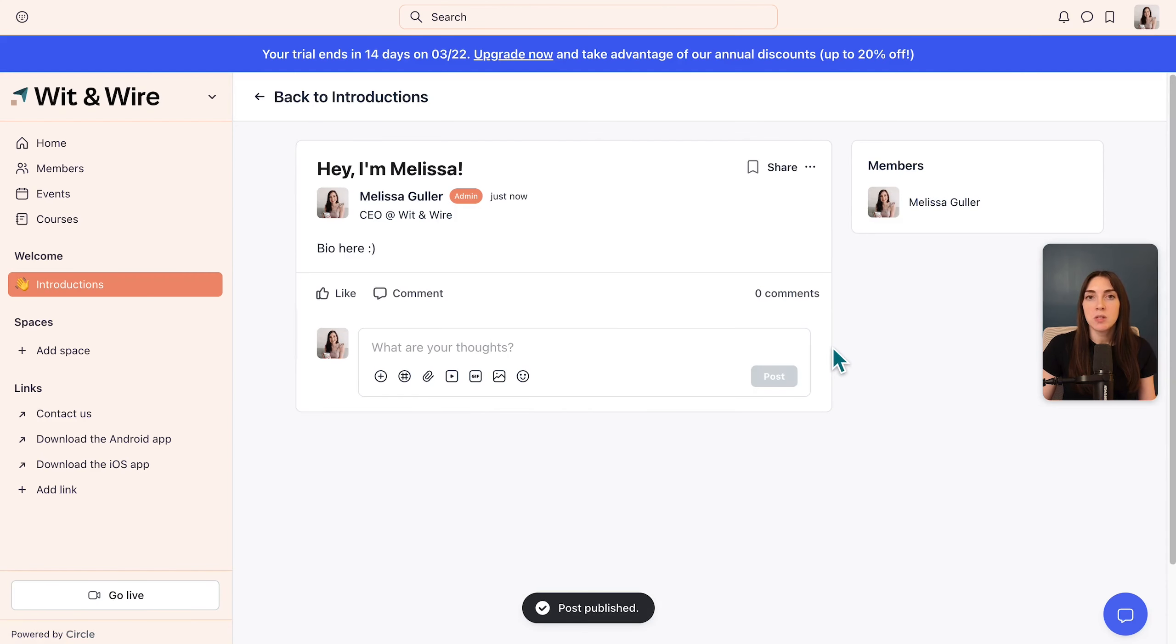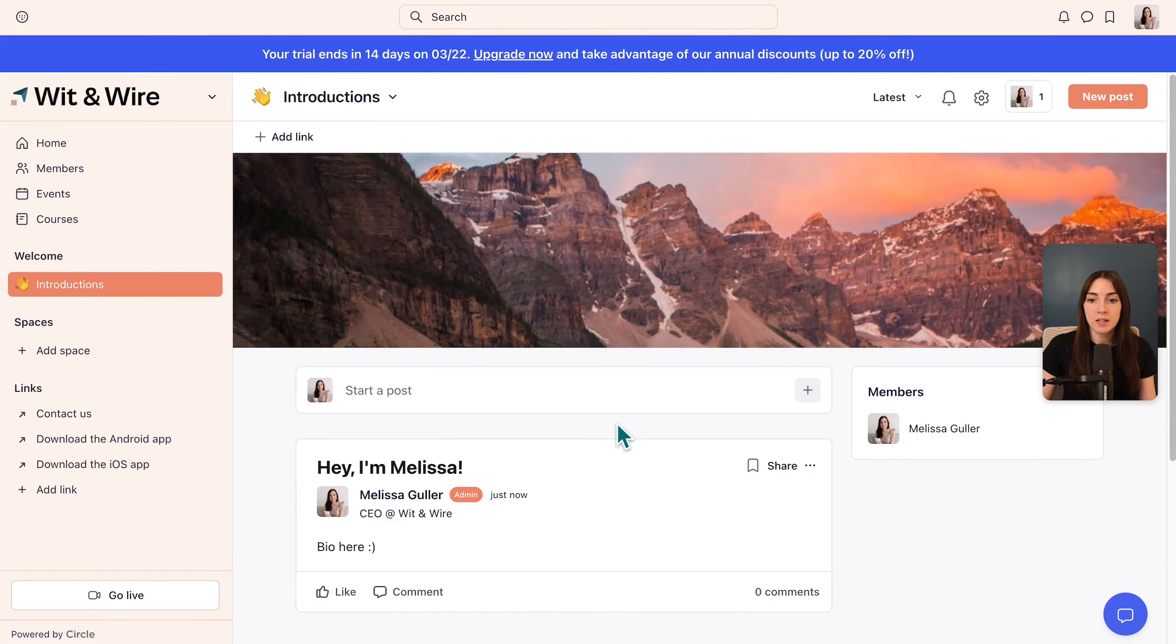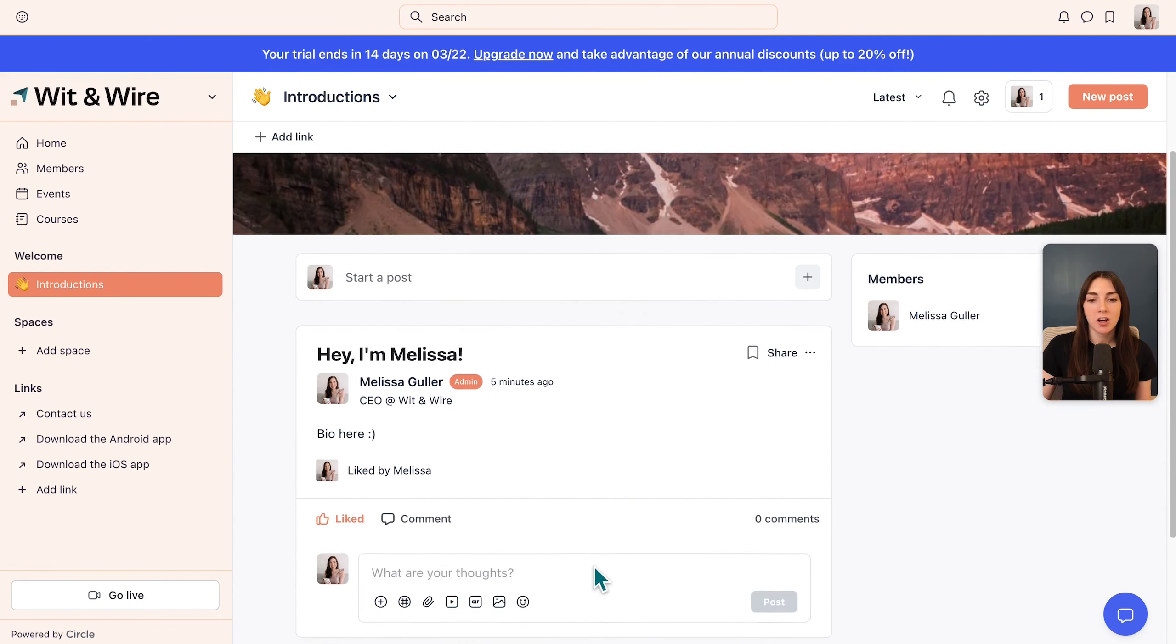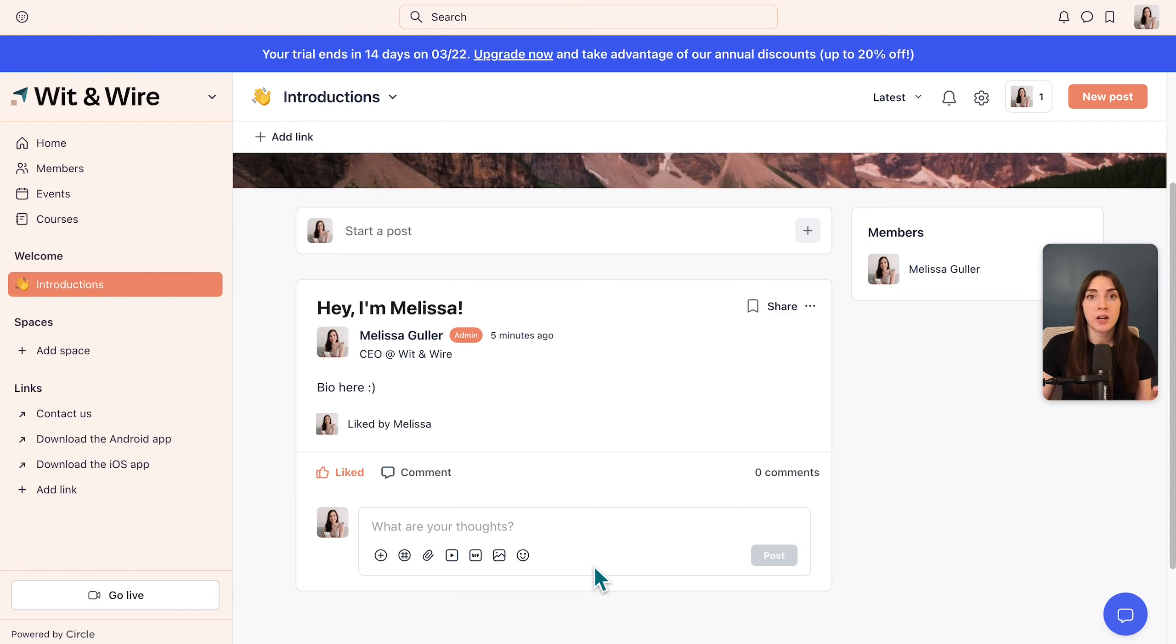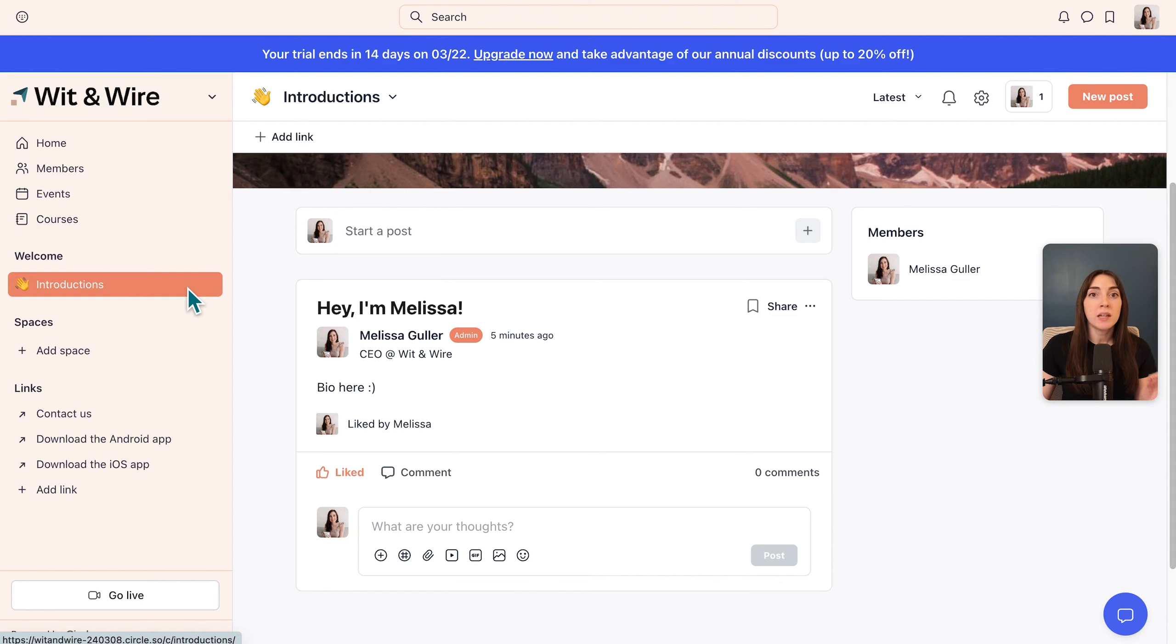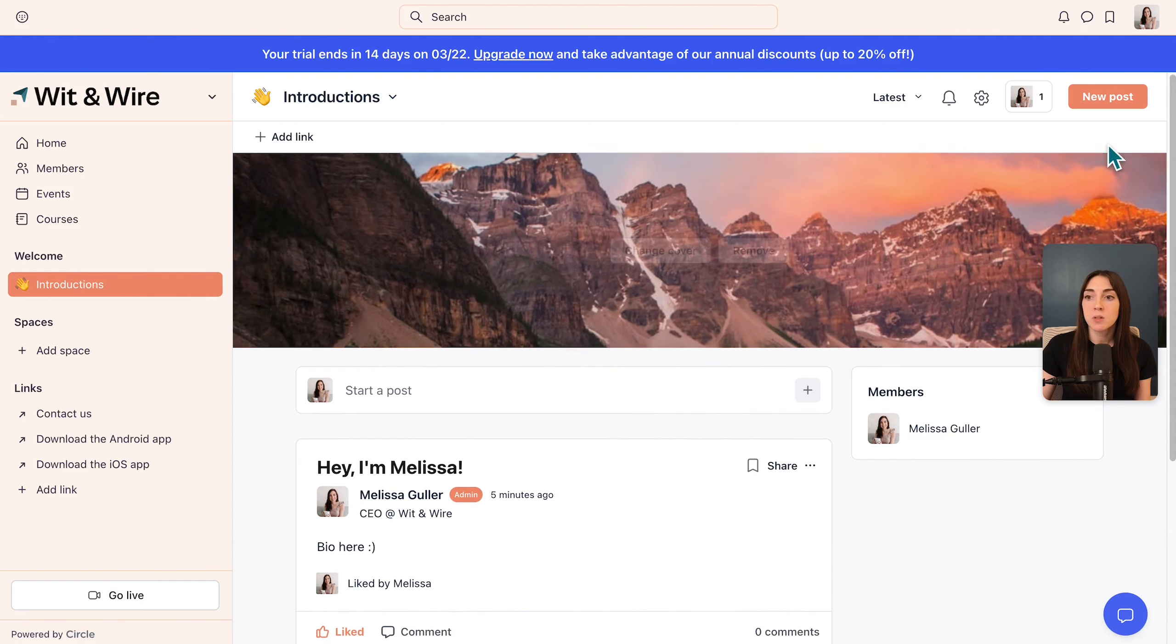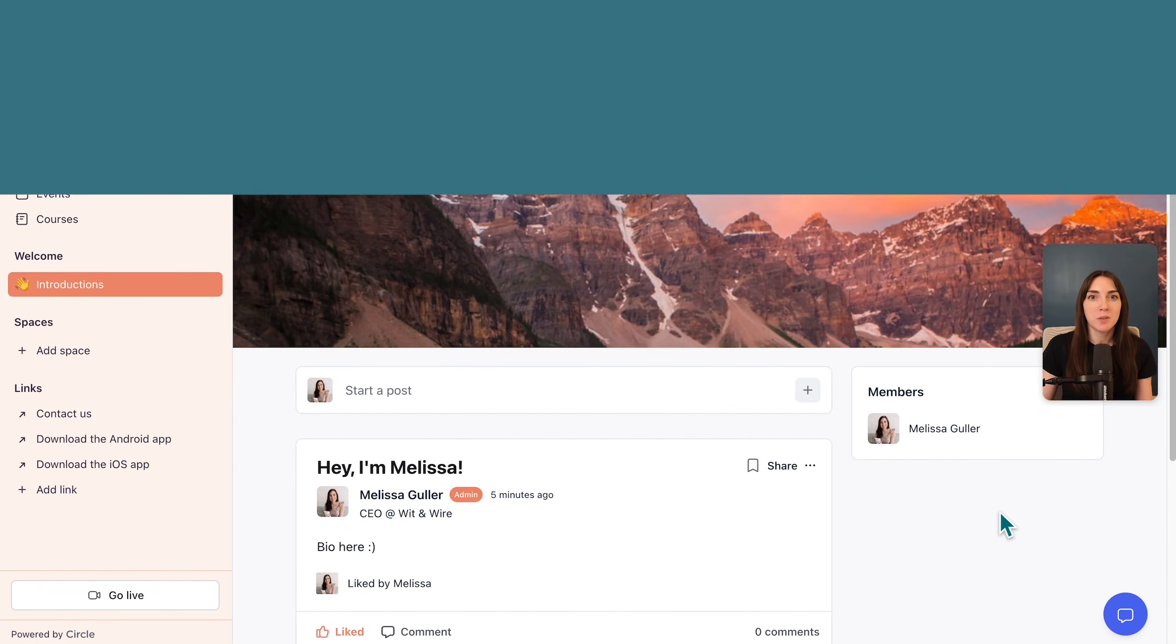This brings me directly to the landing page for the post itself. But if I go back to introductions, now you can see my first post here. By default, you'll also see that members can like and comment on each other's posts. But as a pro tip, there might be other spaces where you want to change some of these settings. So in Circle, it's very customizable. As one example, maybe you add an announcements space, but only admins can post. So members wouldn't see the new post button on the top right.